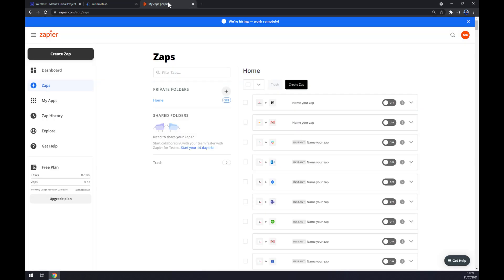We can also use zapier.com which is quite similar app to automate.io. Once we create an account here, let's go to the top left corner and click on create zap.